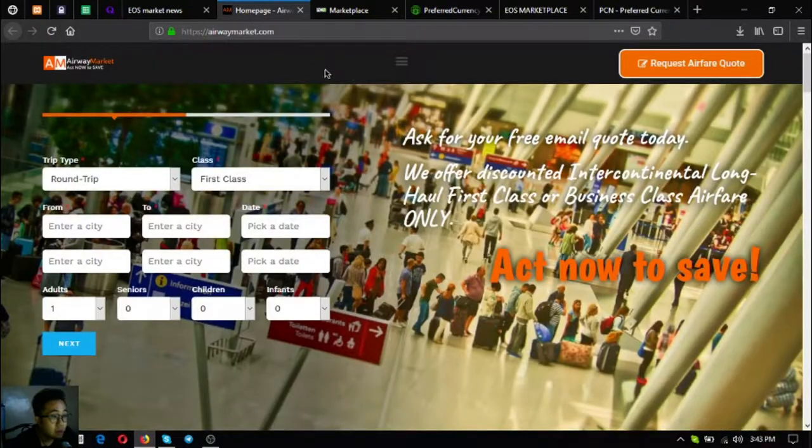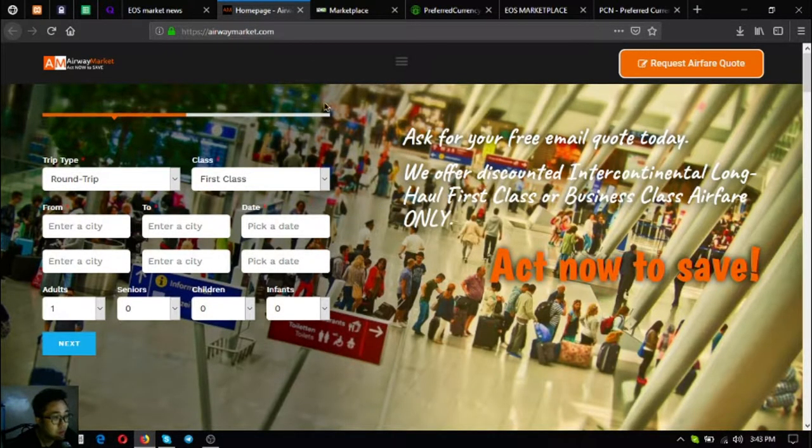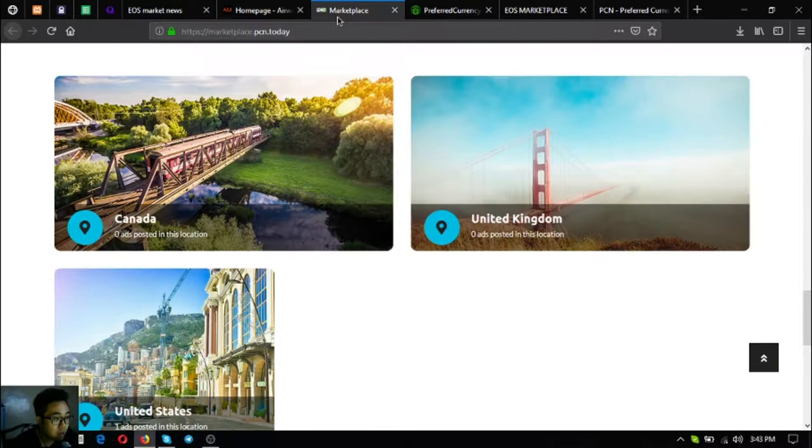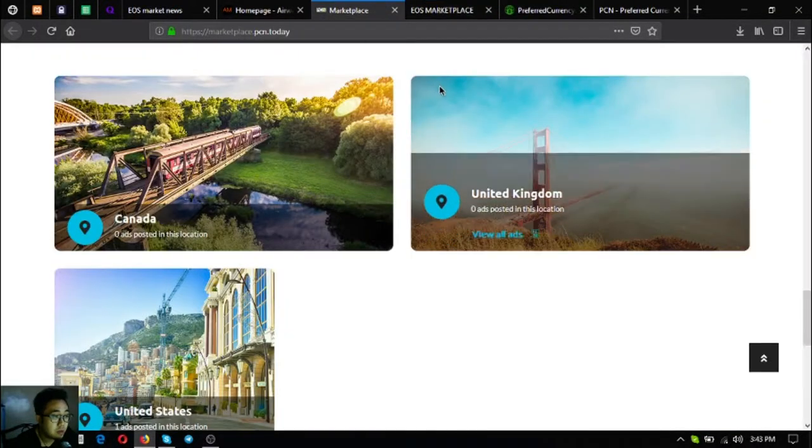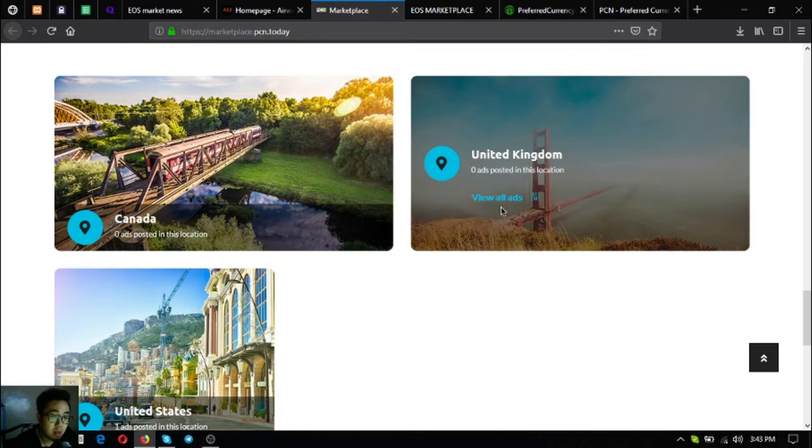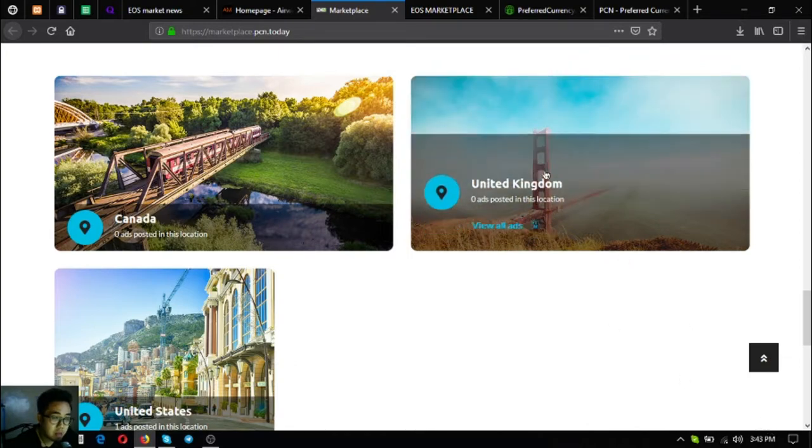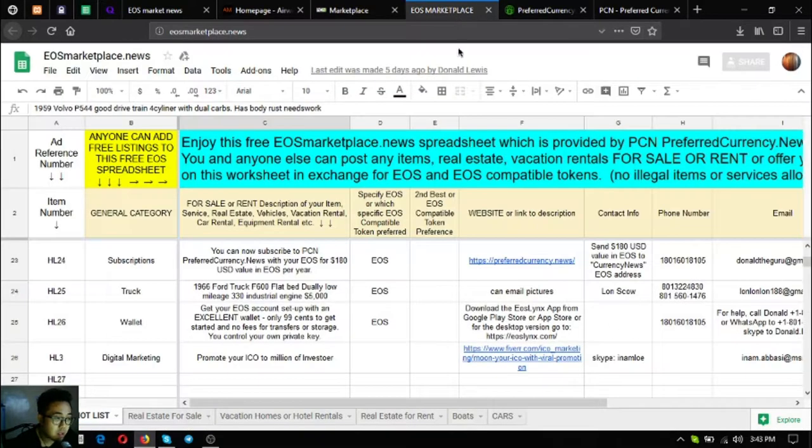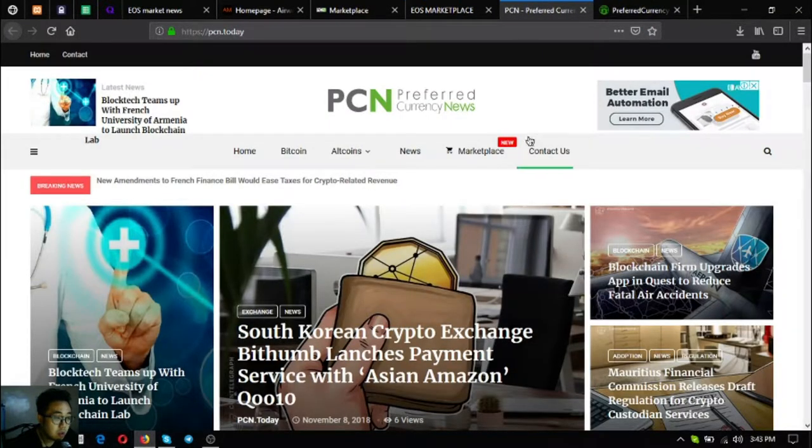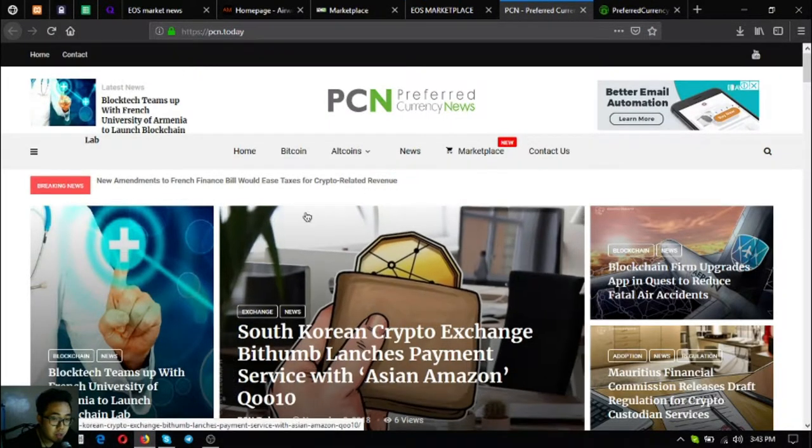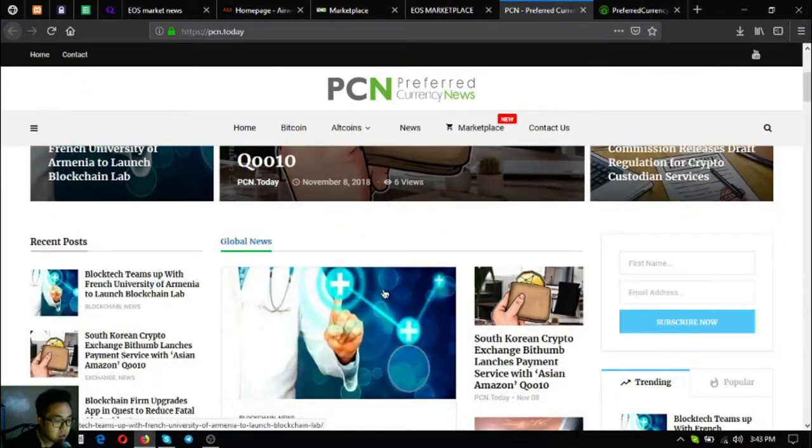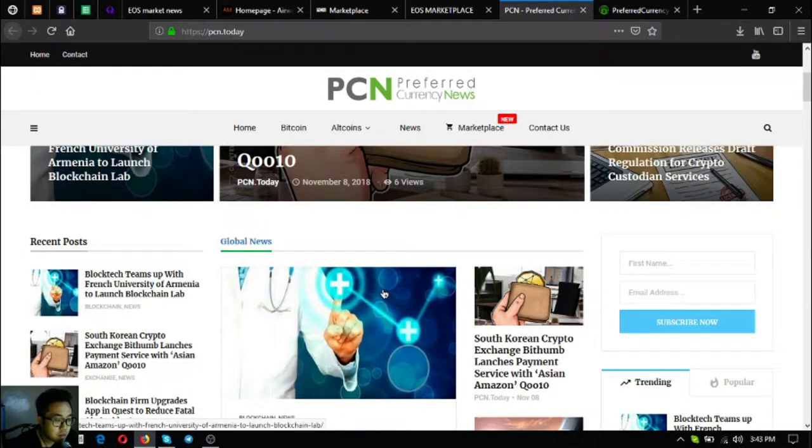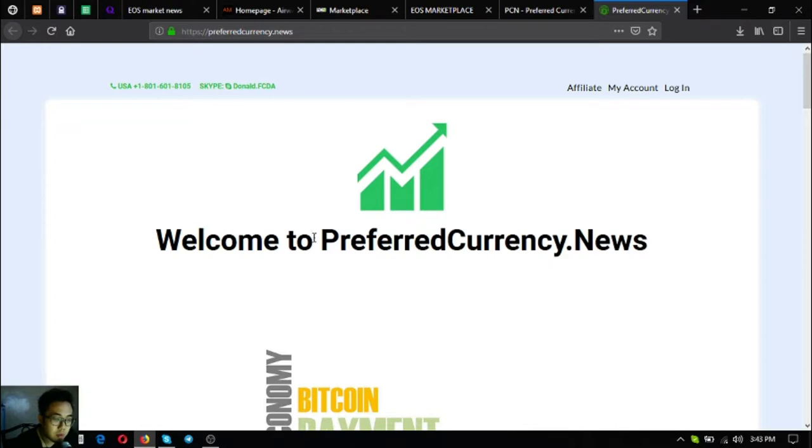These are the five links: a travel website where you can exchange your EOS for airfare, airwaymarket.com; the two marketplace websites where you can buy and sell using crypto, marketplace.pcn.today and eos marketplace.news; the news website where you can read different articles and the latest updates on cryptocurrencies, pcn.today.